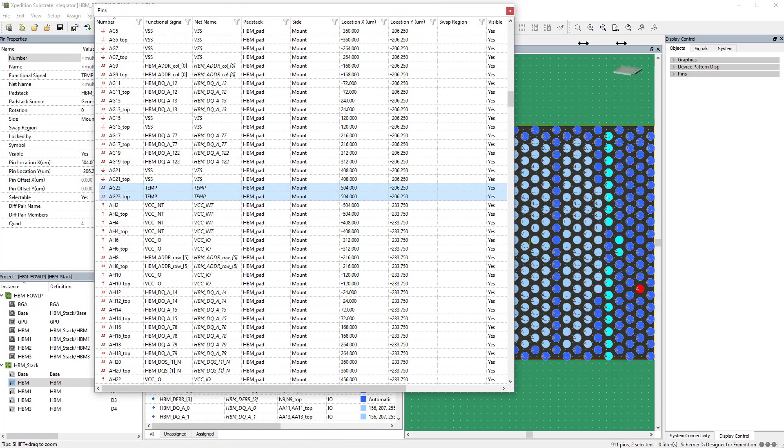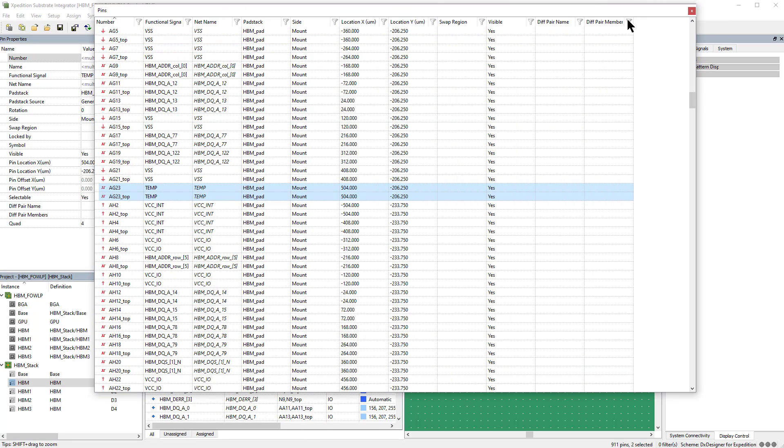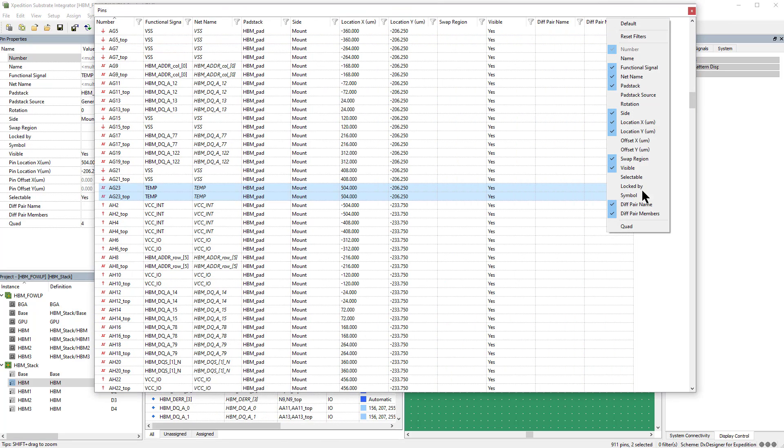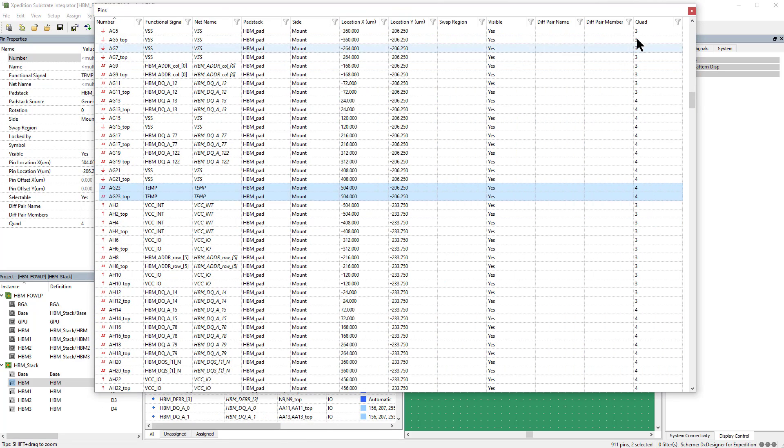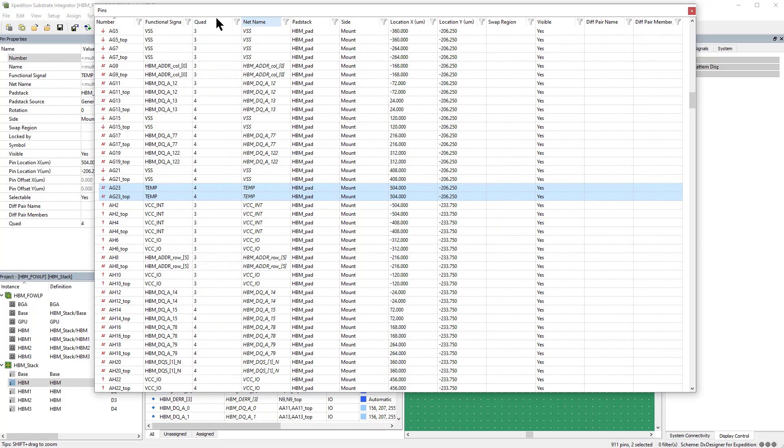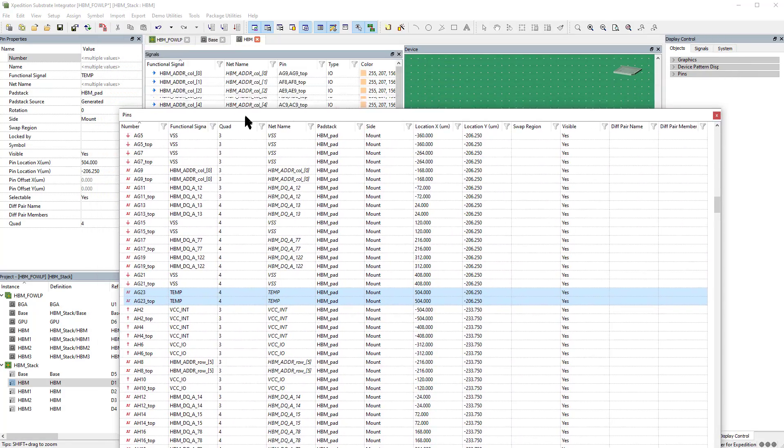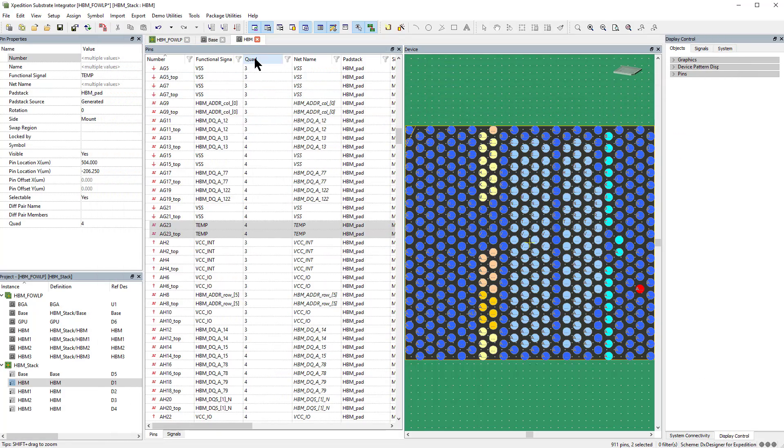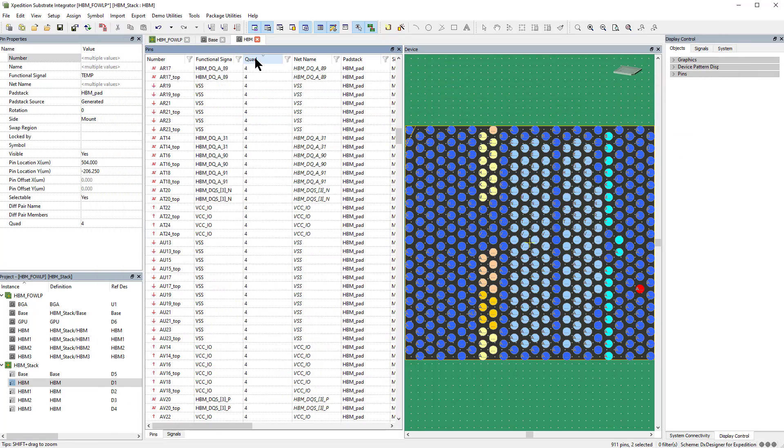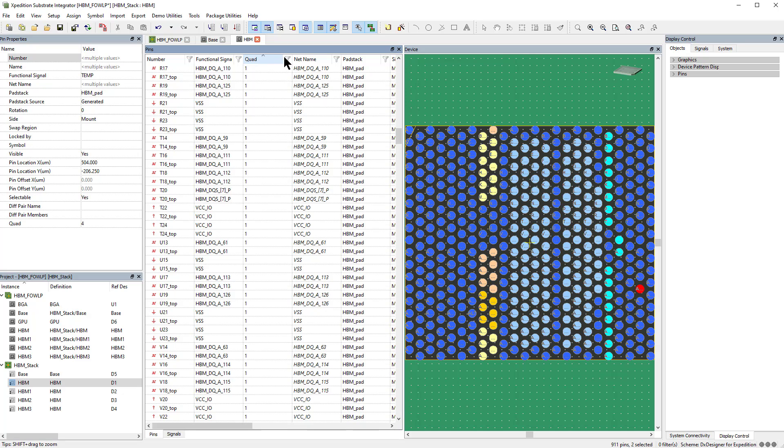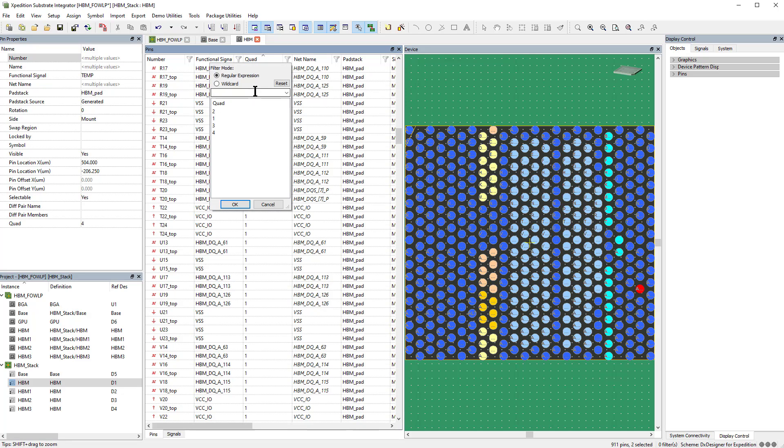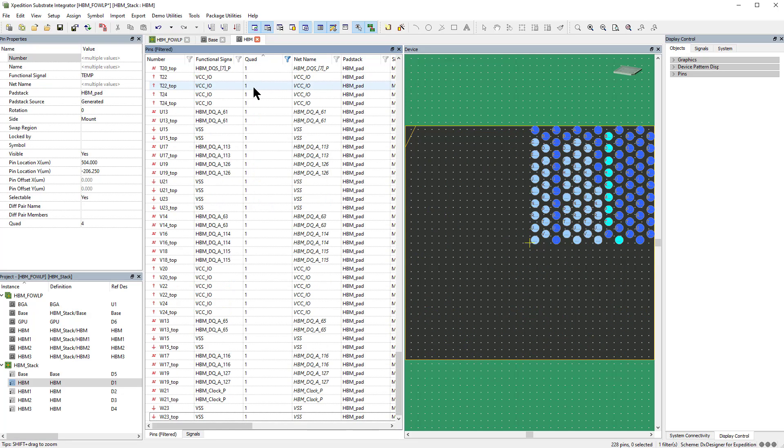Added user properties are included in the Signals and Pins windows, and column order is arranged by a simple drag and drop. Now we can quickly filter the pins by the quadrant.